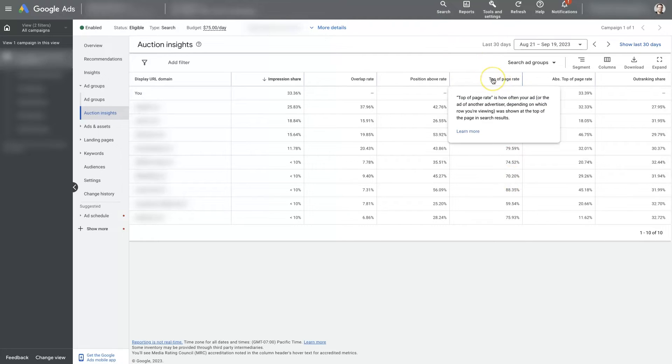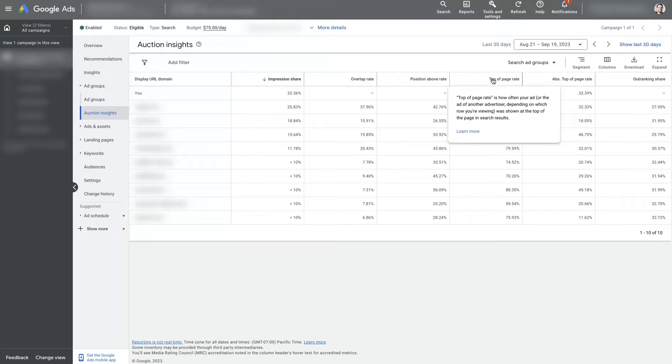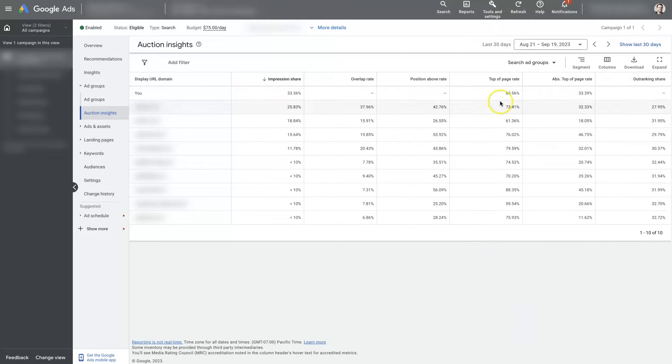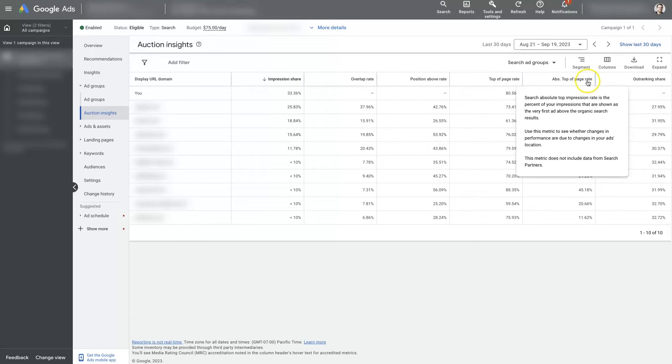It's just how often your ad or the ad of another advertiser, depending on which row you're viewing, was shown at the top of the page in a search result. So yeah, it's basically just how often are you showing up at the very top and then absolute top of page range.